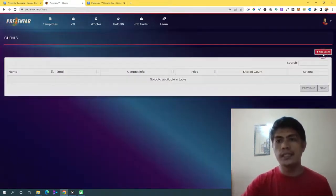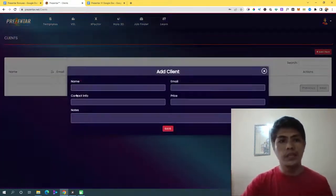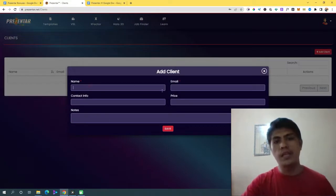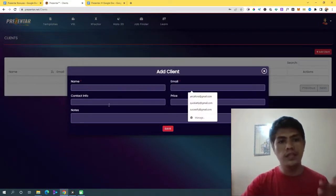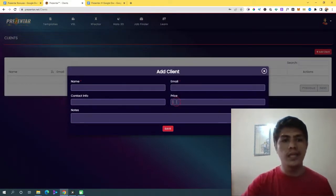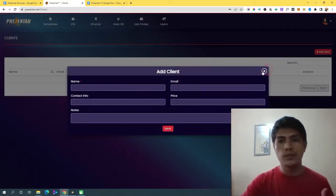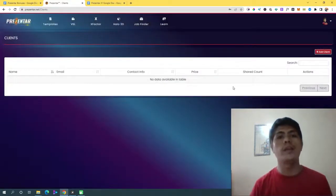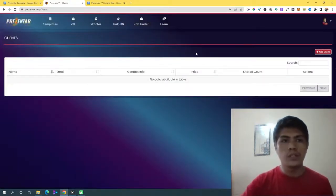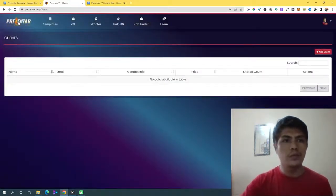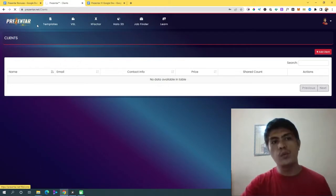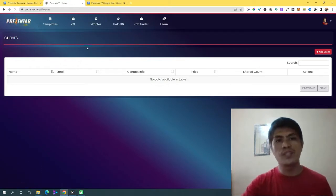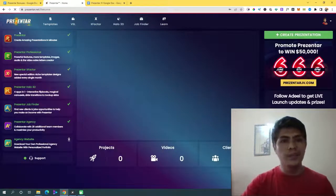You can add a client with their name, email, contact info, price, and notes. Those are the things you can do with client management. Let's go back to the dashboard and I'll show you around what's inside and what to expect.